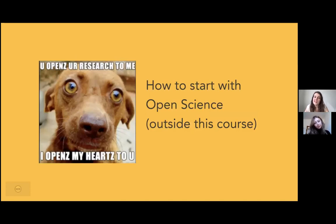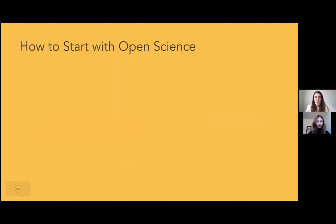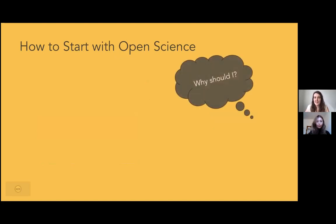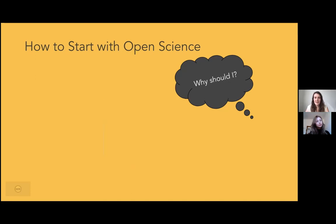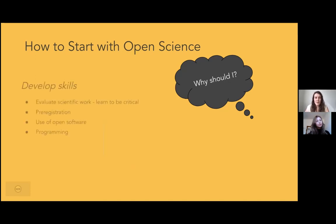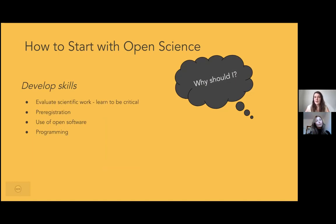So, how to start with open science outside your courses and implement it yourself as a student? Why should you start with open science as a student? You are the future scientists — if you learn to do it now, it will be much easier to implement later, and eventually it will hopefully change the research culture from closed to open. But even if you don't want to be a scientist, you can still develop useful skills: you learn to be critical about scientific work, but also gain hands-on skills like pre-registration, using open software, or programming.